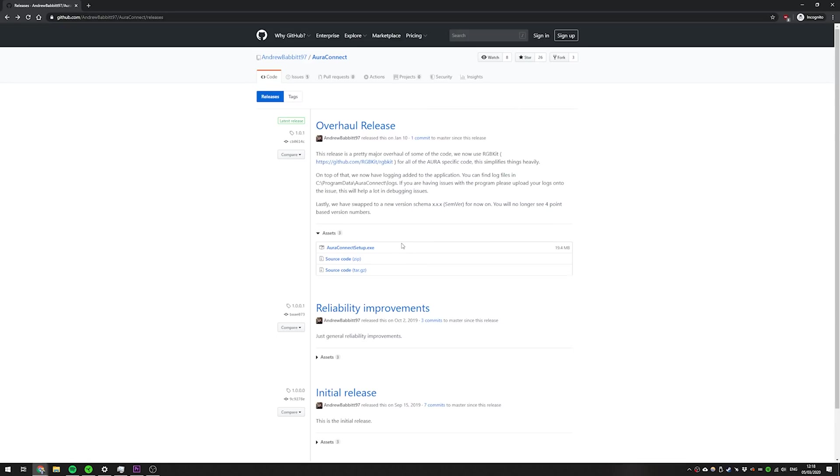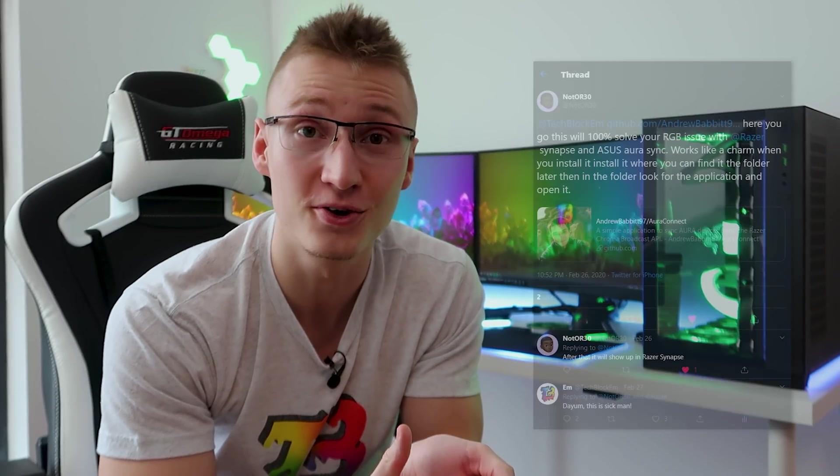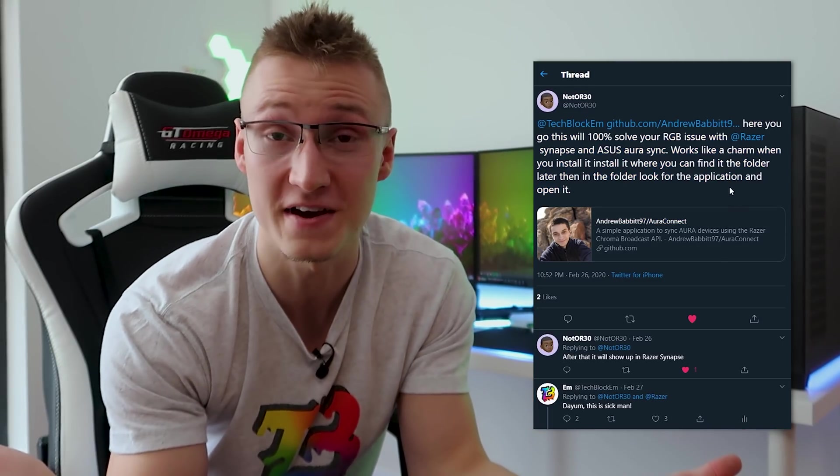The app is called Aura Connect and I'd like to give a shout out to NotOr30 over on Twitter for actually recommending me this app in the first place because without him we would have never gotten here. Shout out to you NotOr30 over on Twitter.